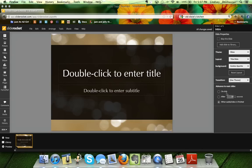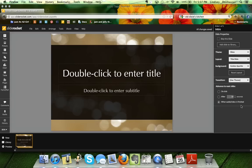Advancing controls how slides progress. On a simple click you can advance using the spacebar or a clicker. You can also set it to automatically advance after a certain amount of time, or — if you're recording audio, video, or adding a YouTube clip — you can set it so the slide advances as soon as the video is over.